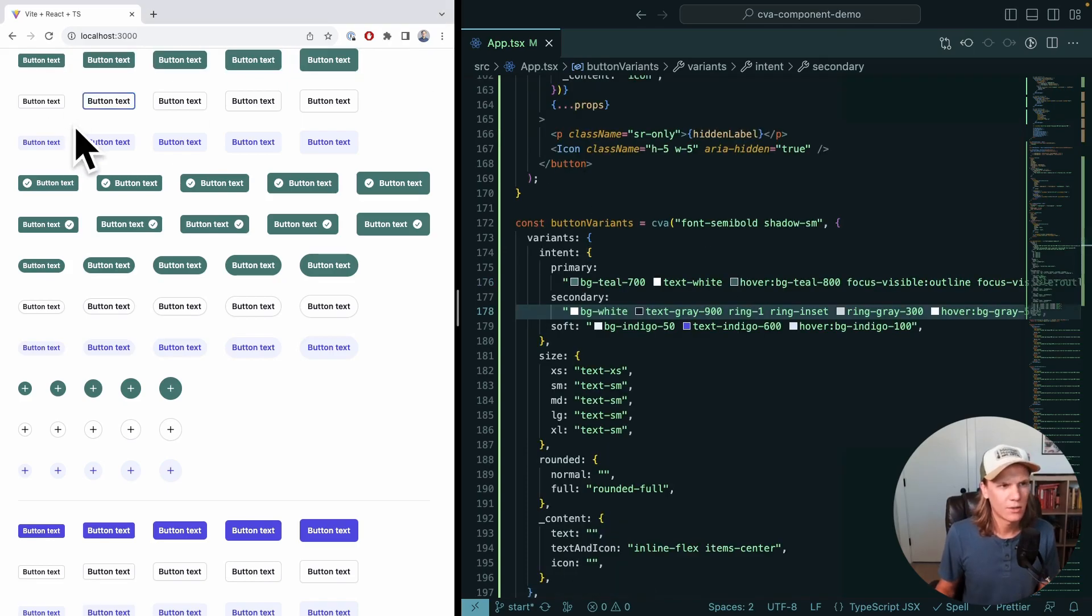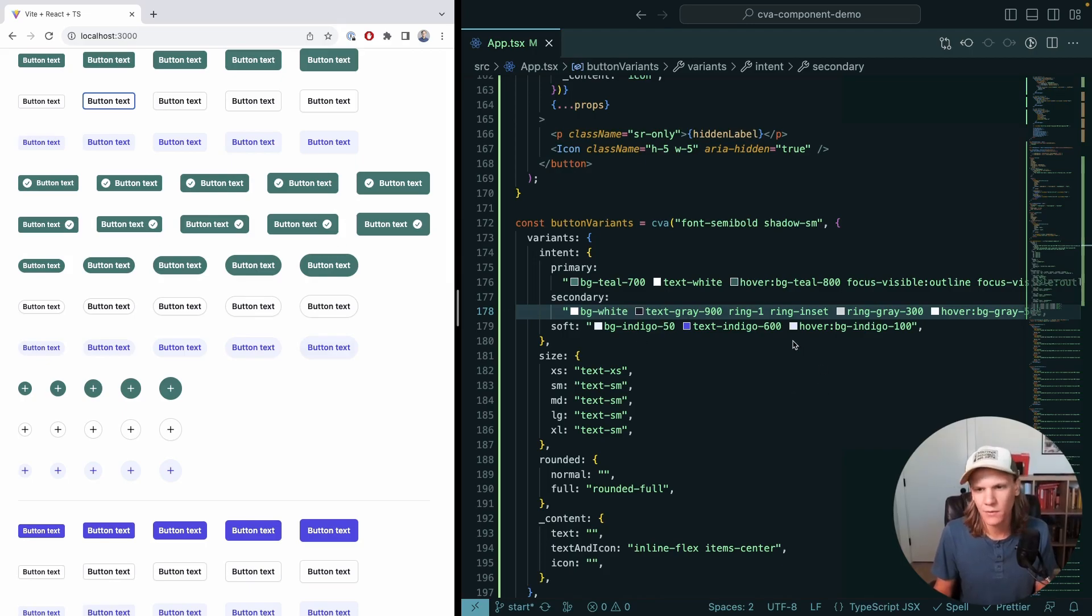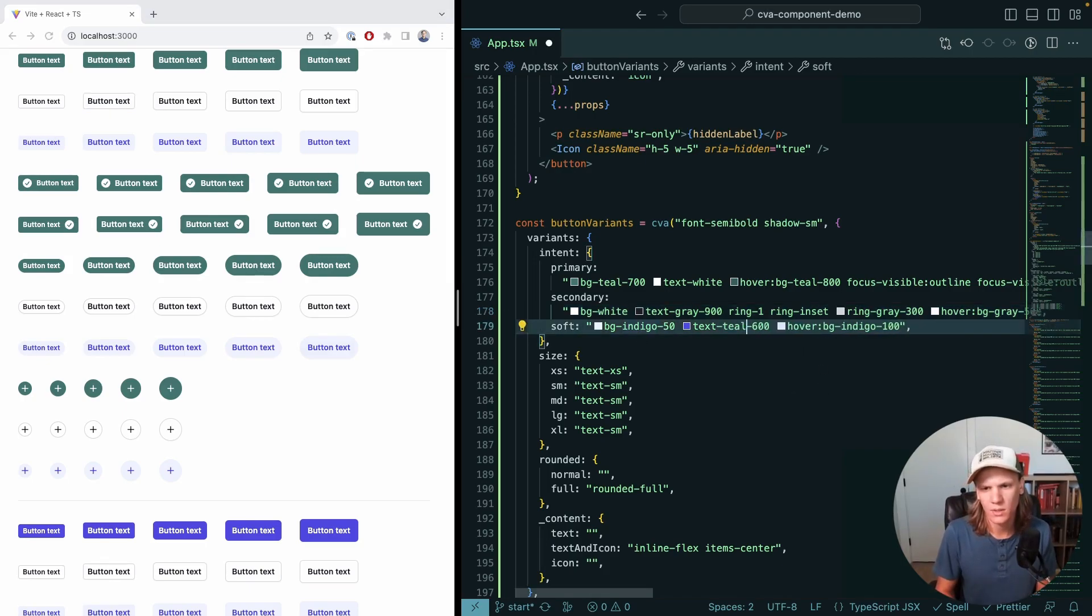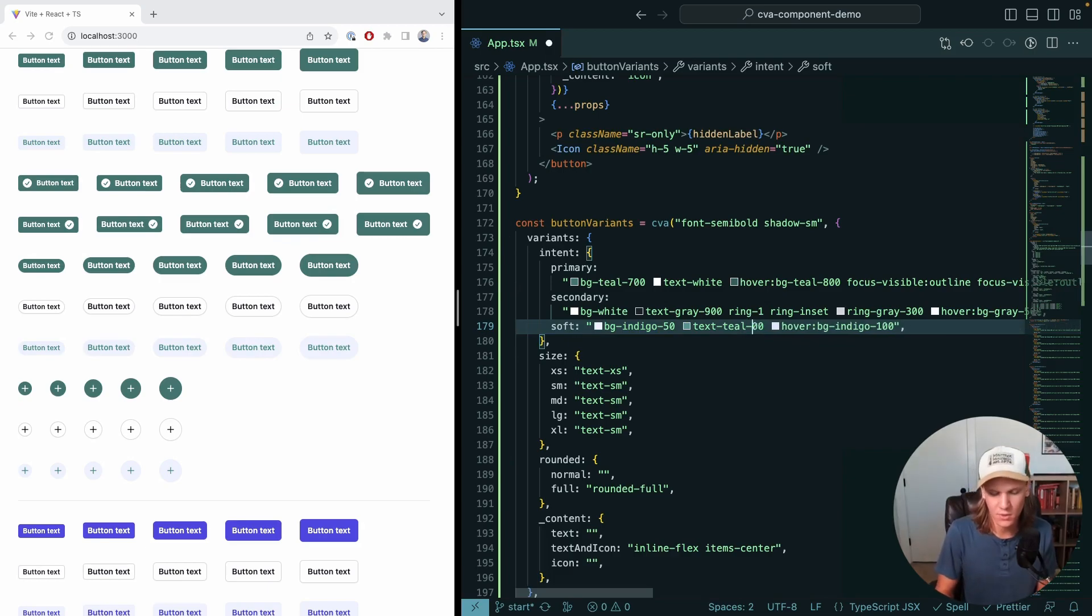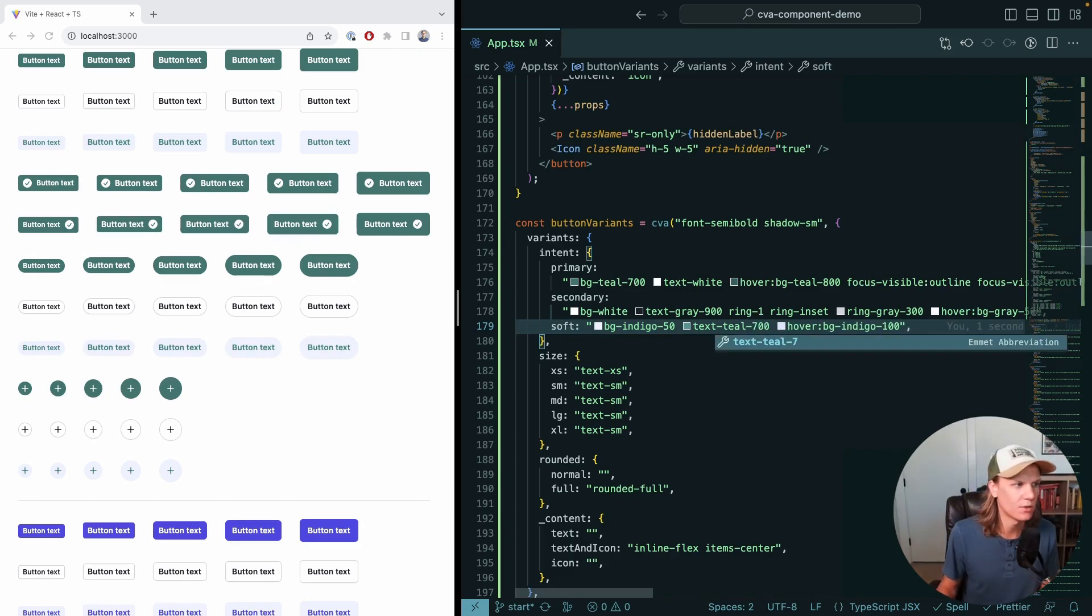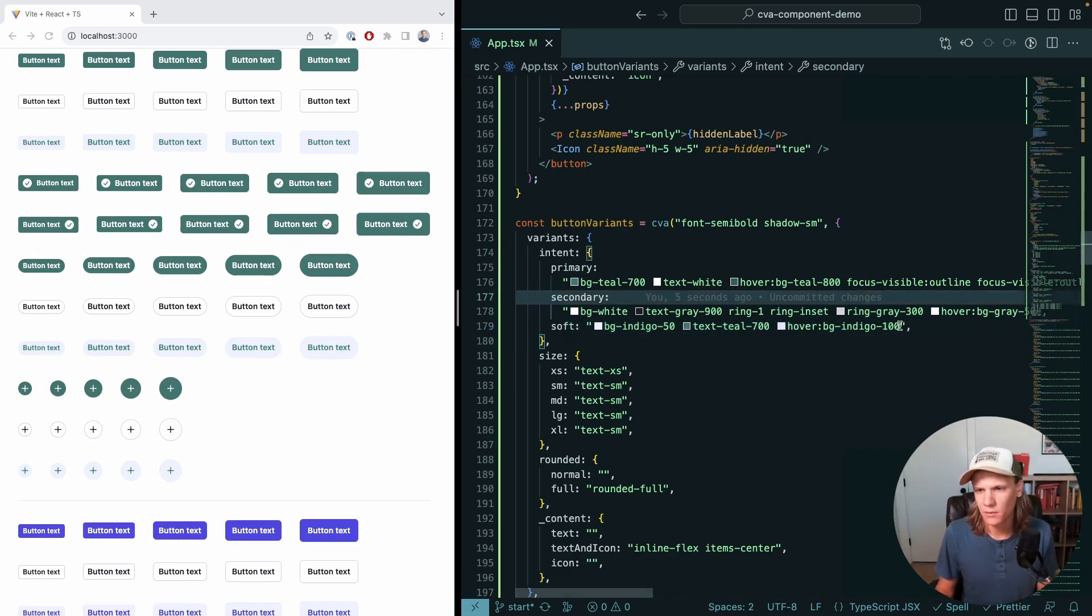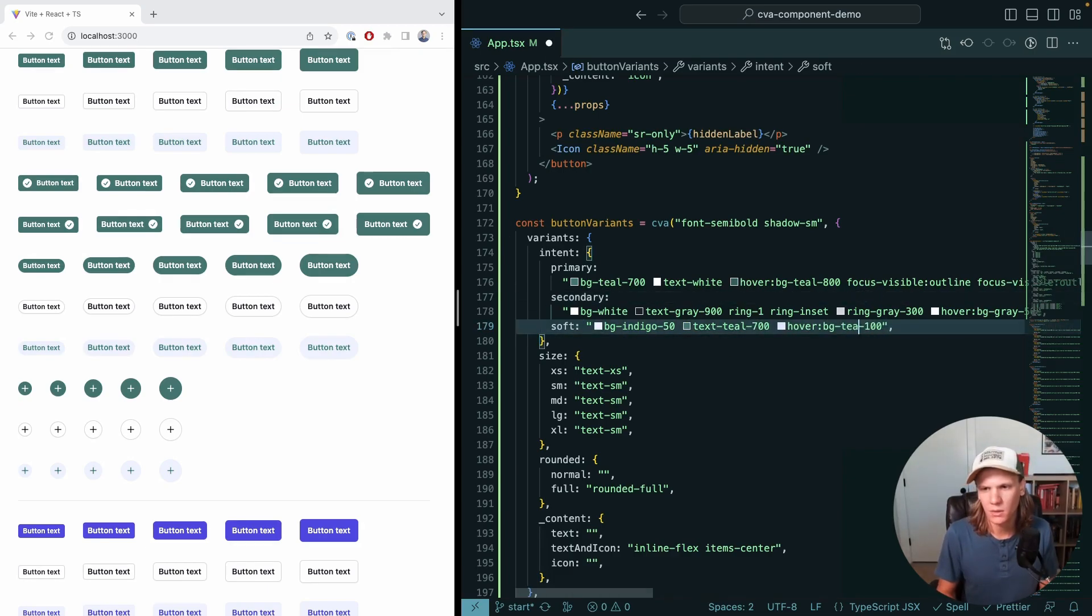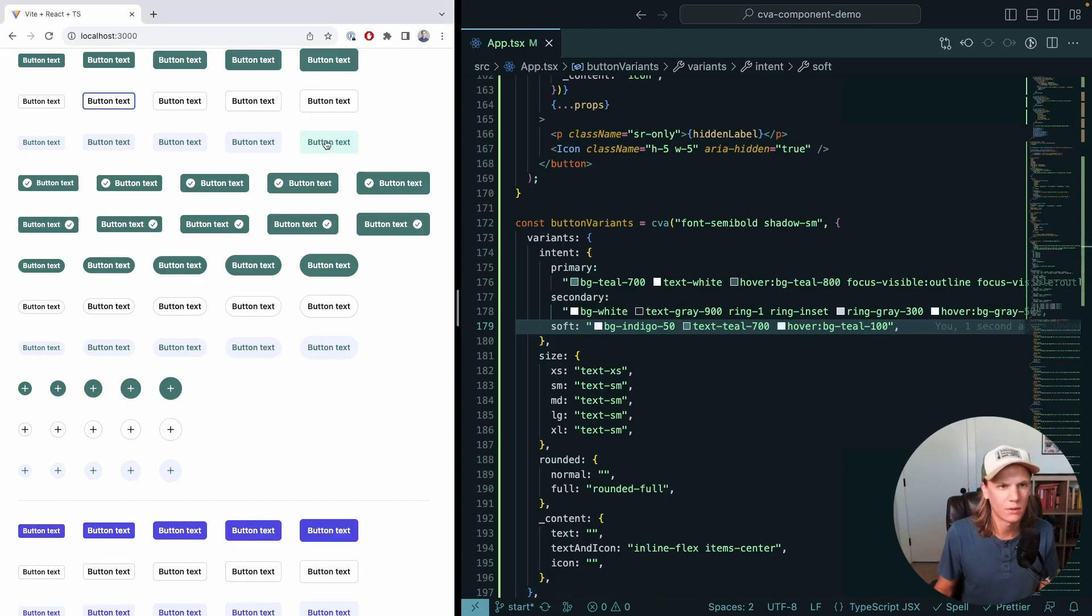The secondary looks good. Let's just go on to the soft version. We don't want that to be Indigo, we want that to be Teal again. So Teal 600, let's change that again to 700. That looks good. The hover, of course, should be Teal as well. If we hover, it looks pretty decent.